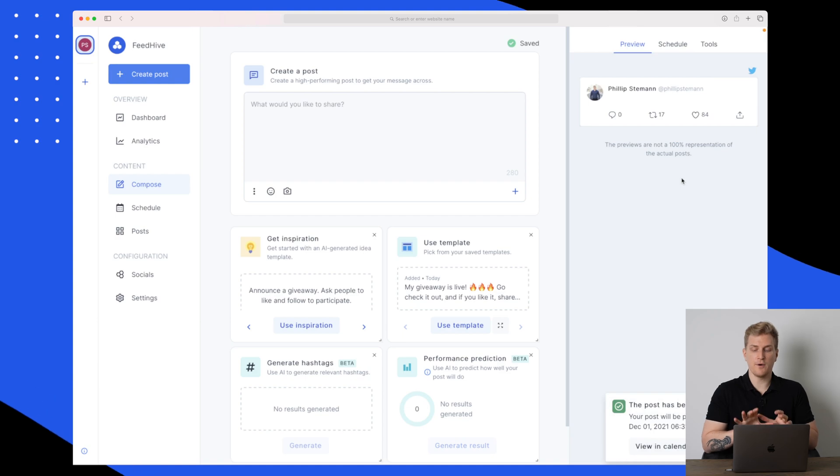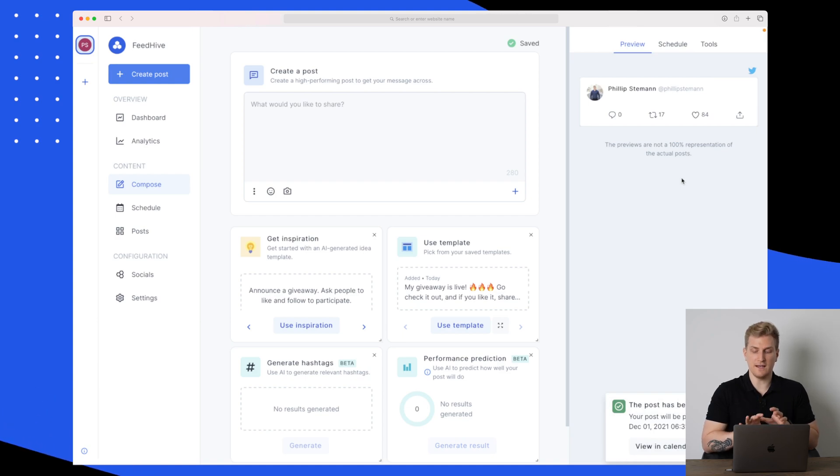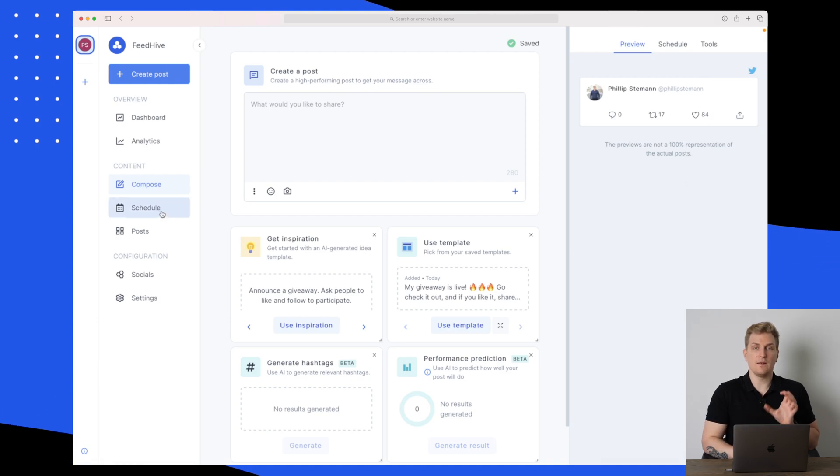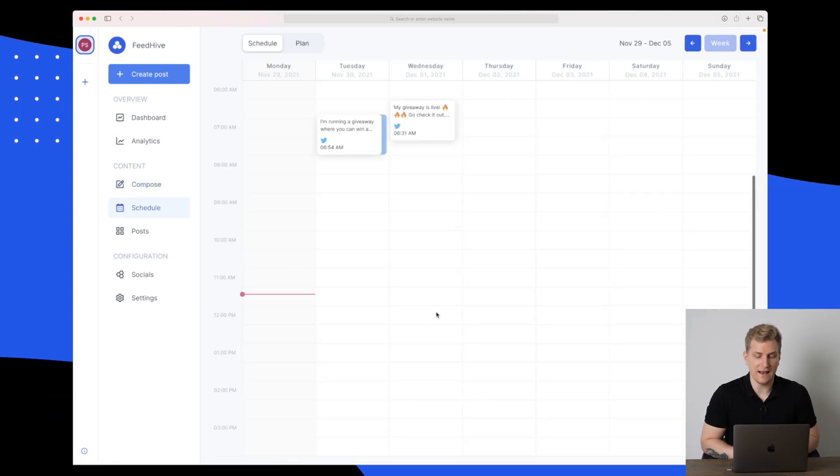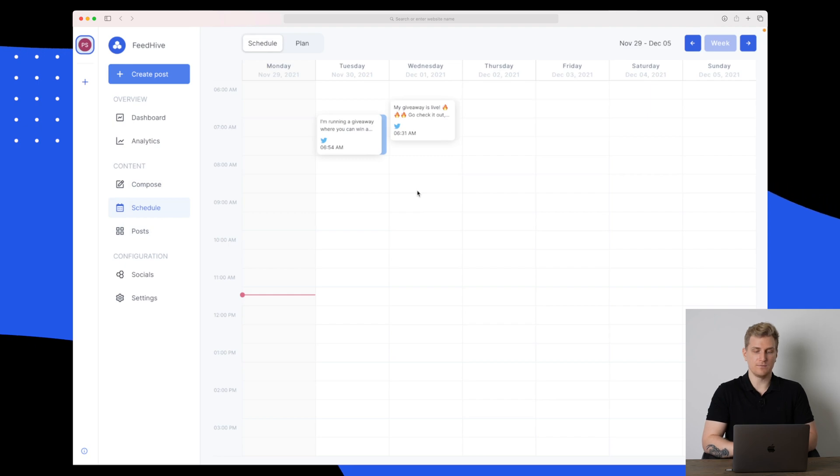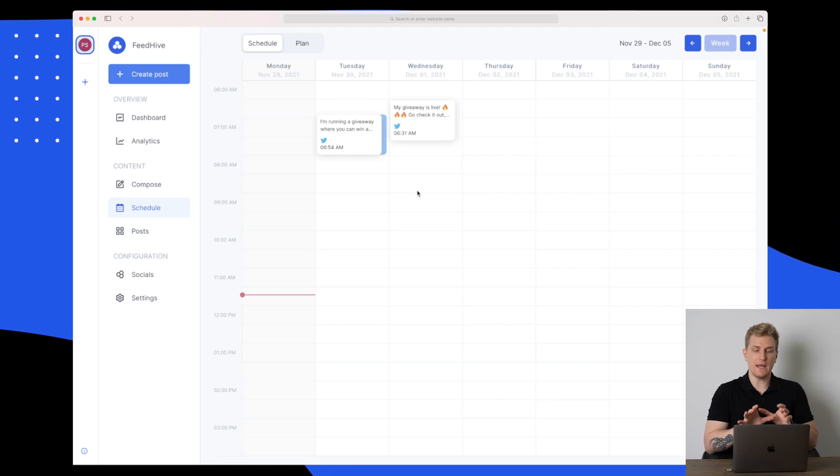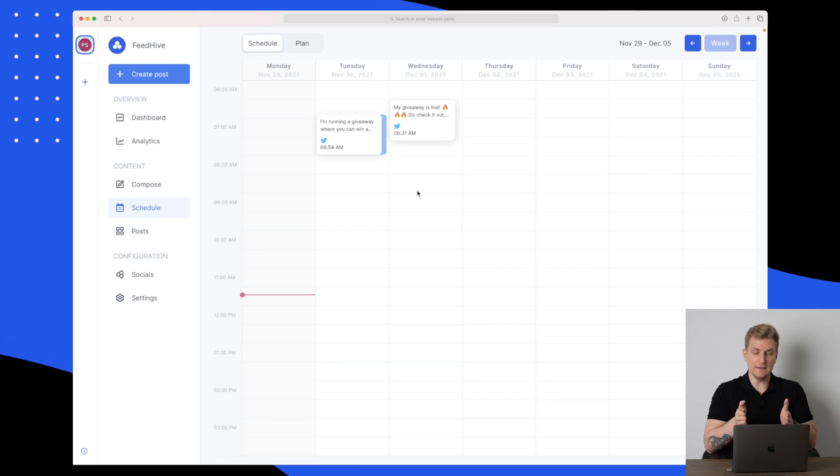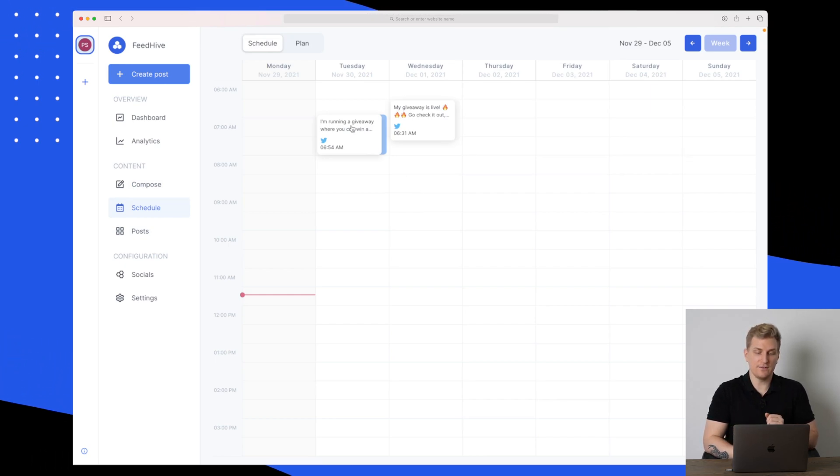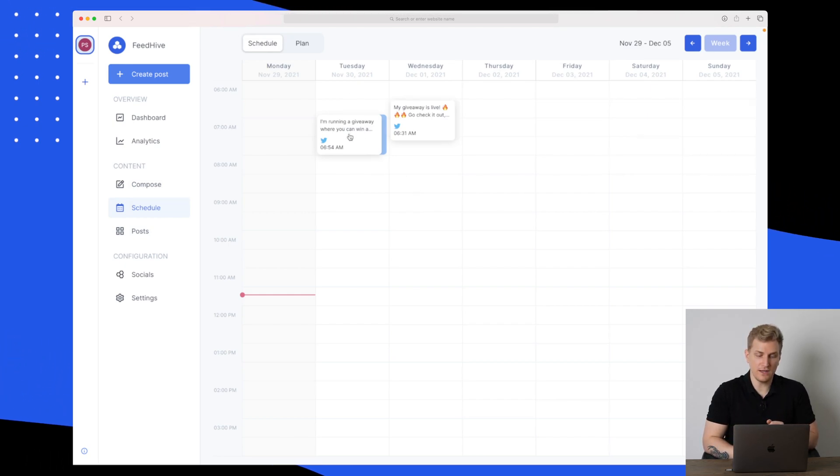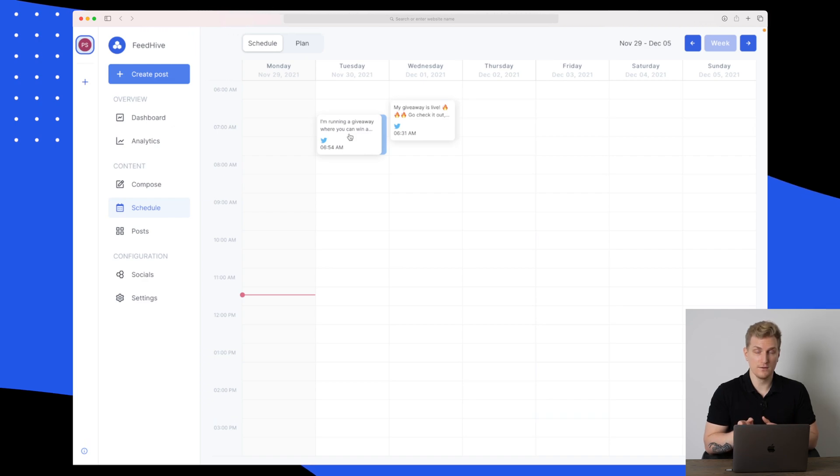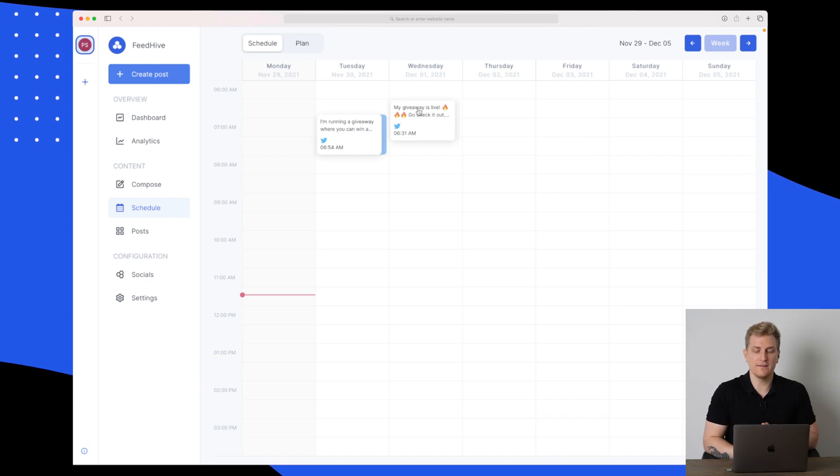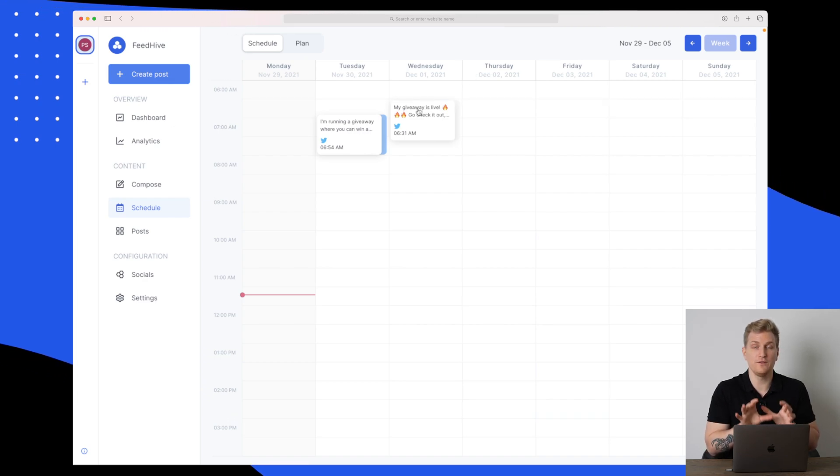Let's go back and schedule our post. Now the post has been scheduled. We can go to our calendar to see. Right now we have it on a weekly plan and you can see on Tuesday one post will go out and on Wednesday the post we just created will go out.